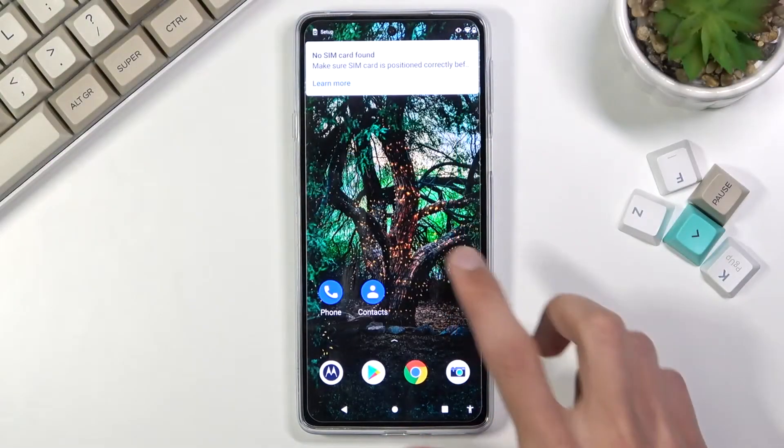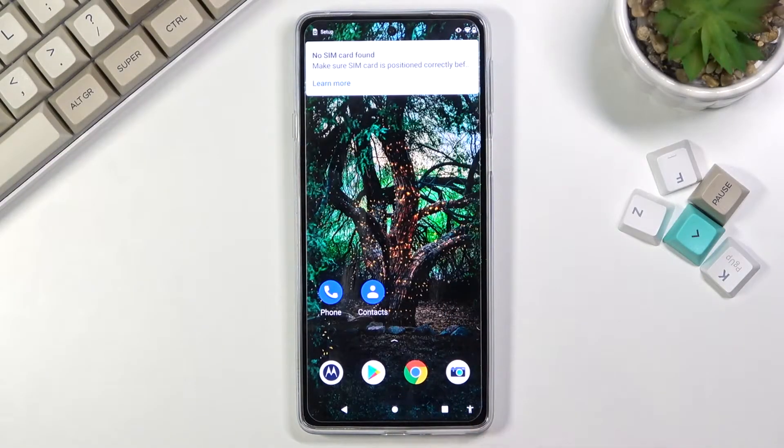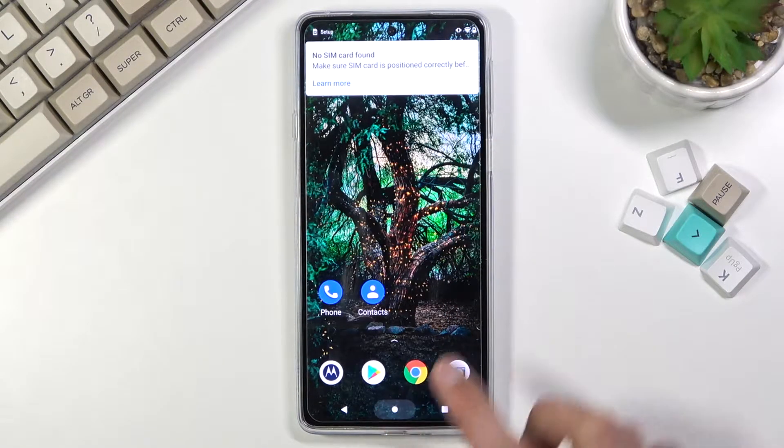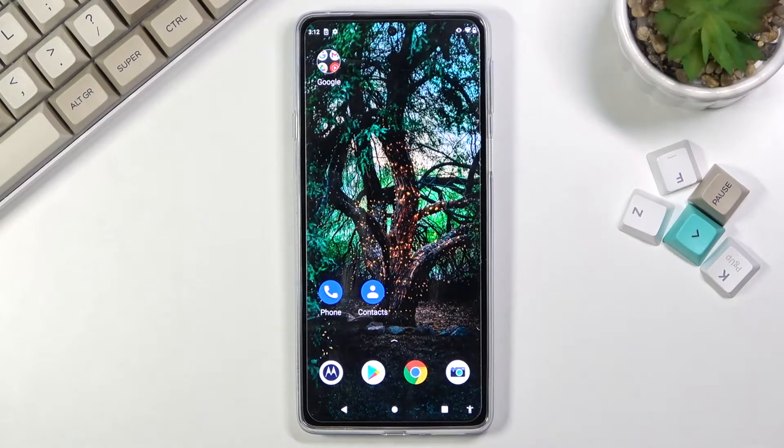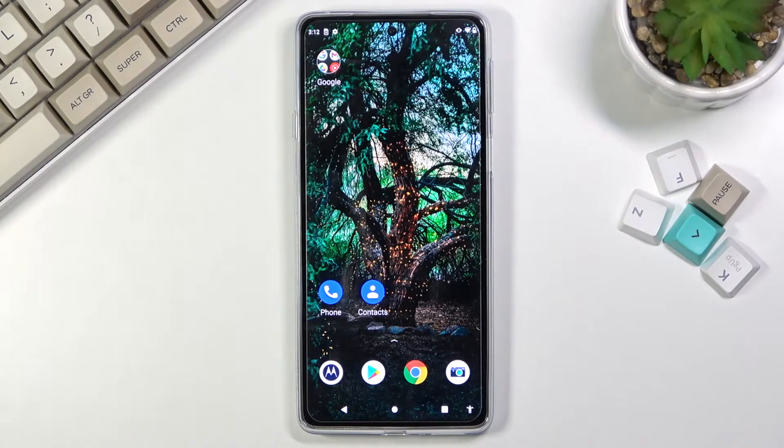Welcome. In front of me is a Motorola Edge 20 and today I will show you how to put the device into fastboot mode.